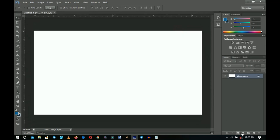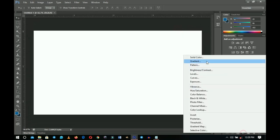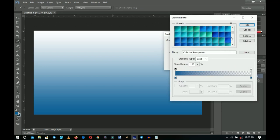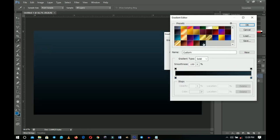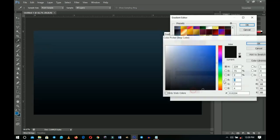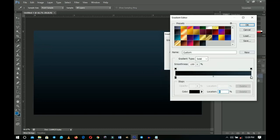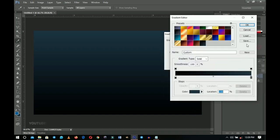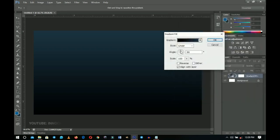First off, let's add gradients. Go to the adjustment layer, choose your gradient, and add your gradients. I've already set my gradient — these are the colors I'm using in case you want to use them as well. Click OK, and for the second color you can use that as well. Once done, go ahead and click OK.